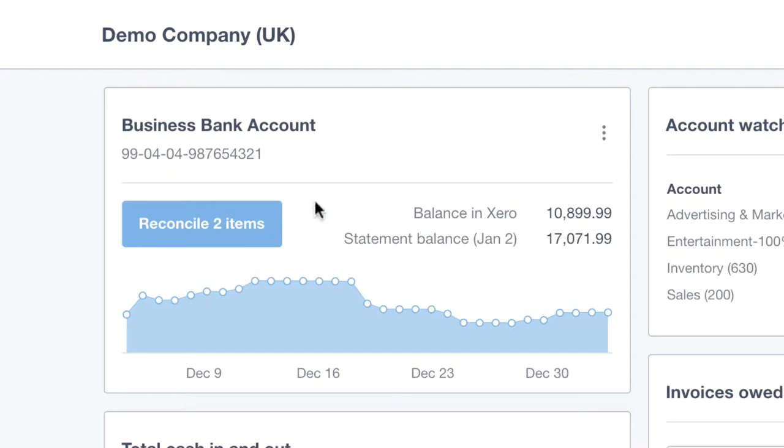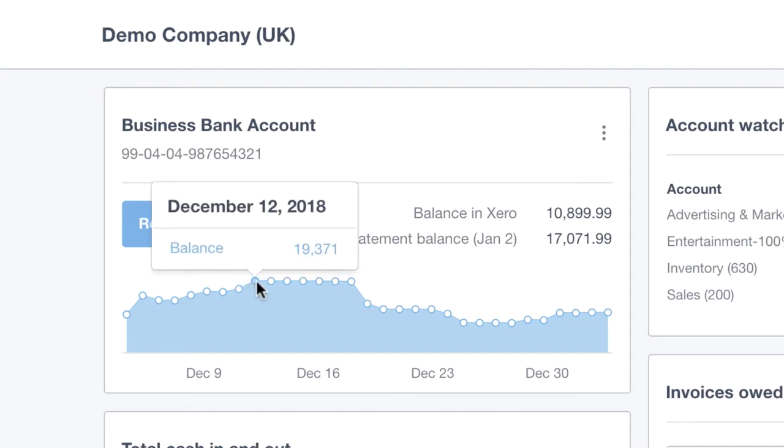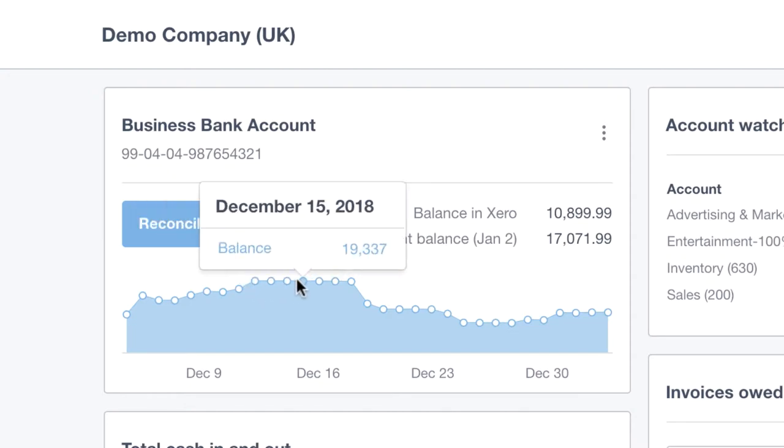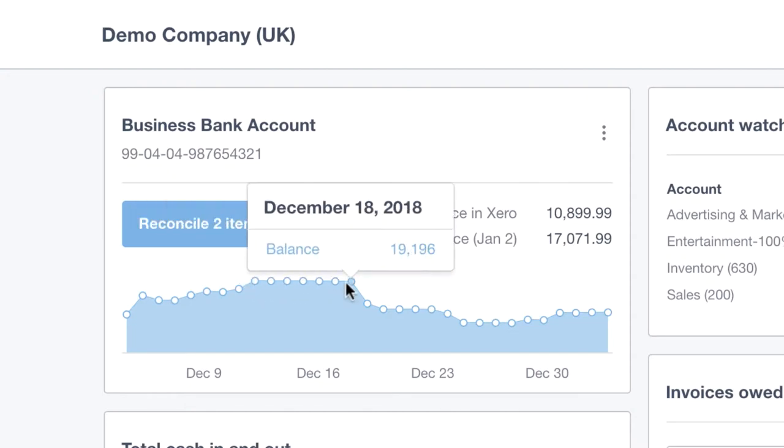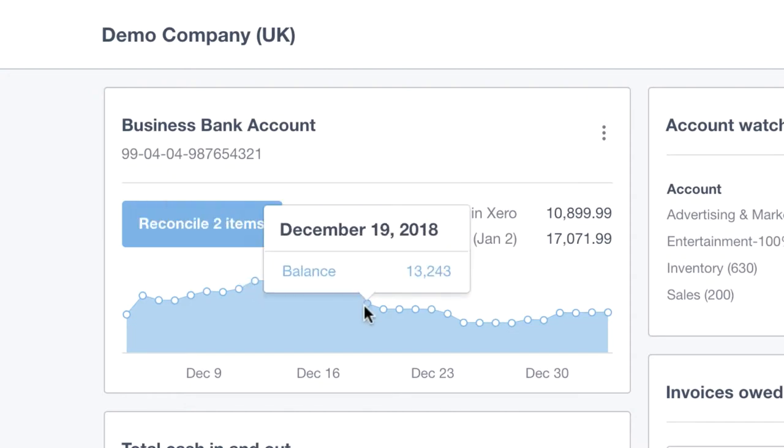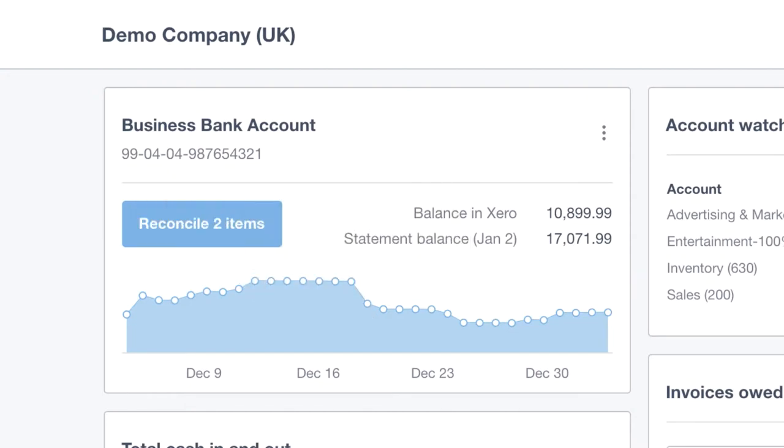Also, using the dynamic graph, you can see the balances at previous dates. Having all of this in one place gives you better information, which ultimately means better decision-making.